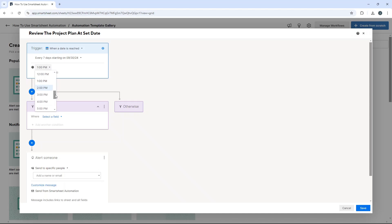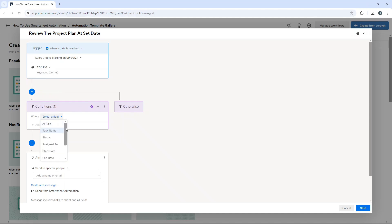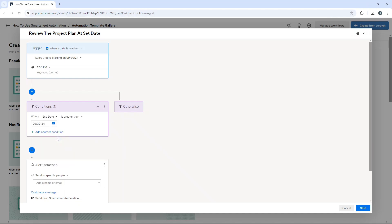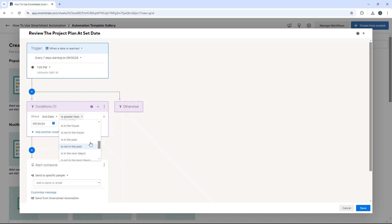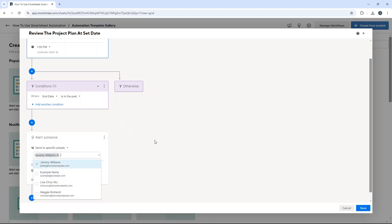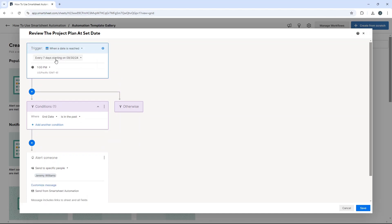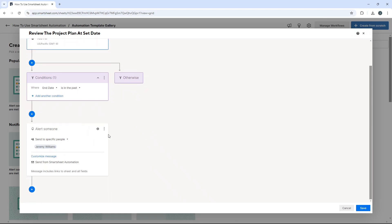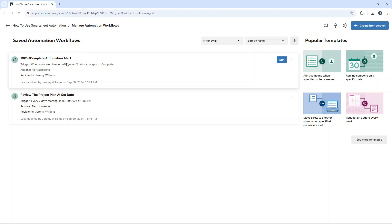You also set the time that they'll receive the alert — always a good idea to pick a time that works for the individual who needs to complete the task. For the condition, if the end date is in the past, alert someone. So when a date is reached and a task's end date is in the past, we get a notification every day for seven days. I'll put myself in as the recipient and hit save — we now have a second automation.